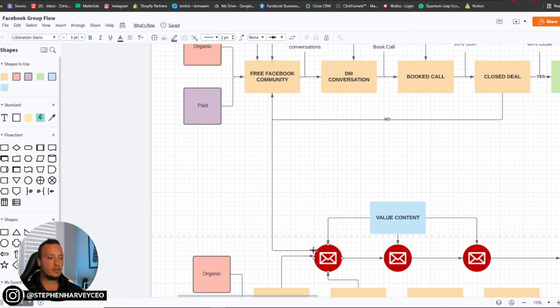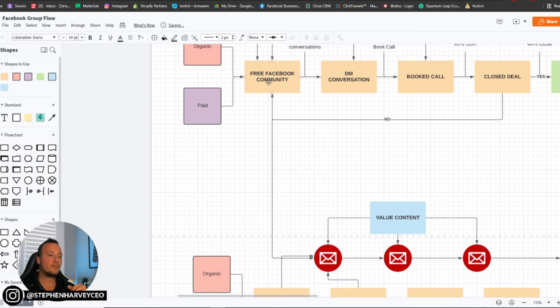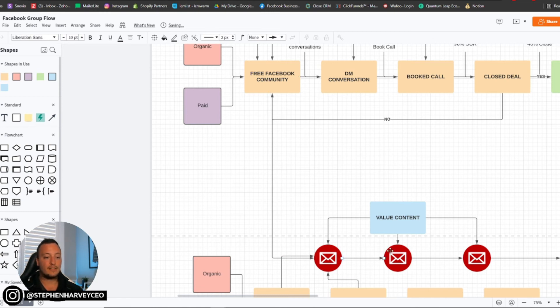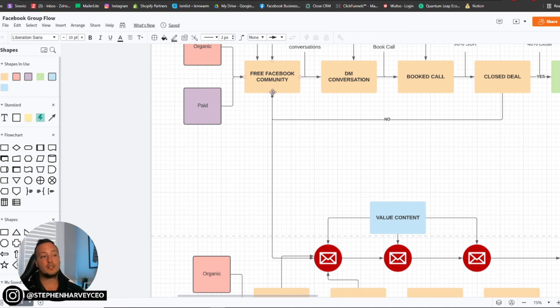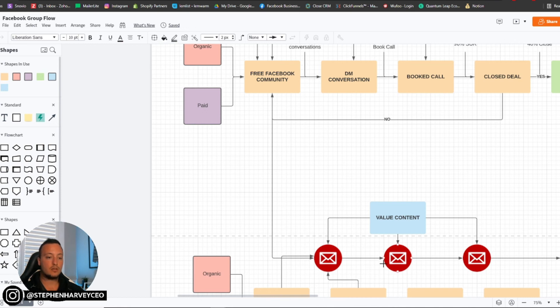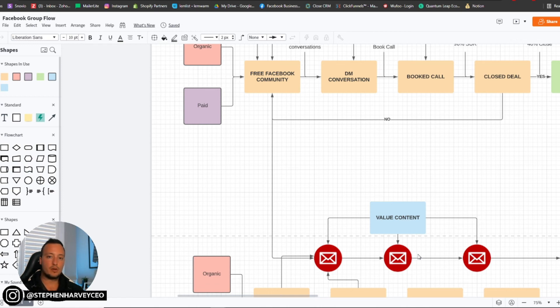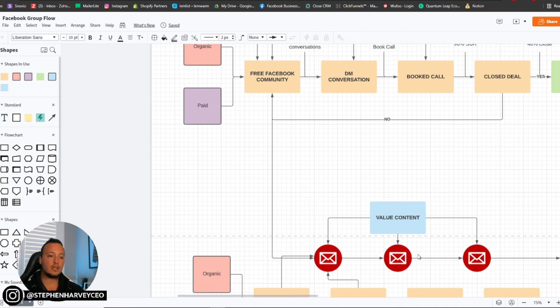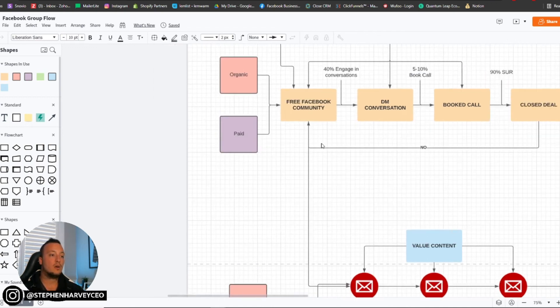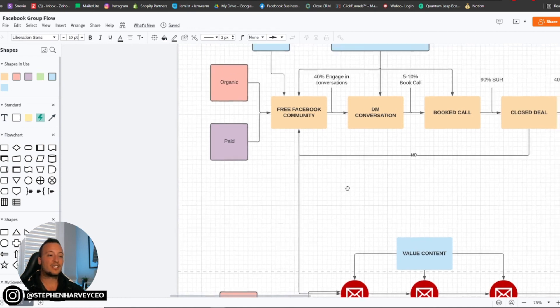So then what happens is when they put their email address in that Facebook group, they then go ahead and get put into this email nurturing system here as well. So then they can obviously continue with that. And same again, we're just producing content. So now they're actually going to be consuming content within your Facebook community, and they're going to be consuming content through your emails. And in fact, your email nurturing system is just more so just to be putting your hand up and saying like, Hey, I'm here, I'm still here, I'm still here.